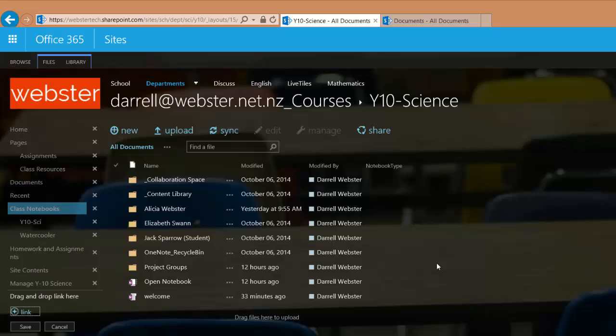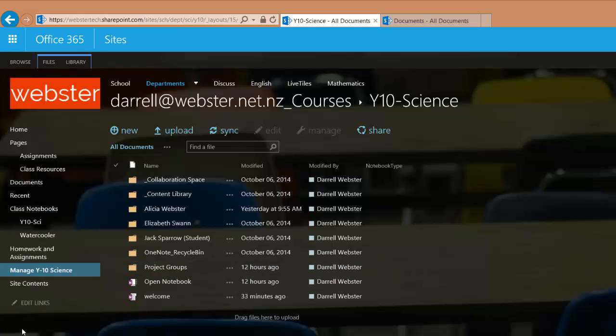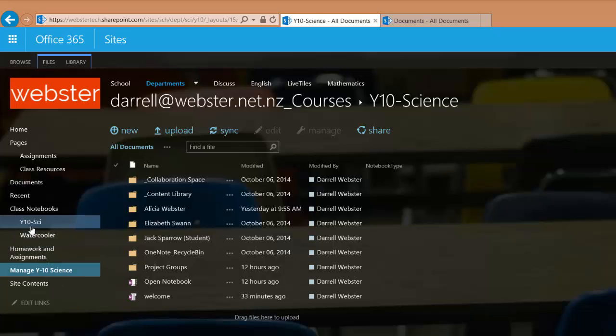Now at this point, I'm going to click save. We've got a link at the bottom of the quick launch menu. We want to move it up so that it's just below Y10 science. And we also want to apply the audience targeting so that it will only be visible to our science teachers.